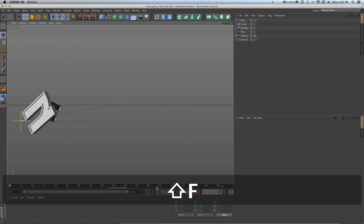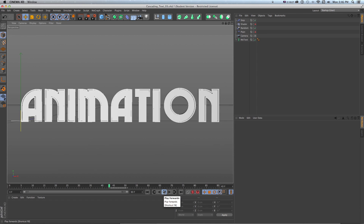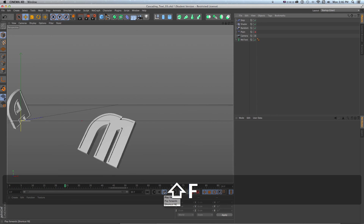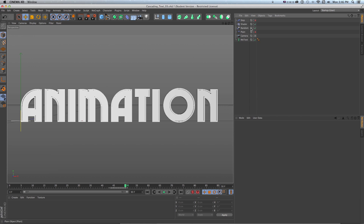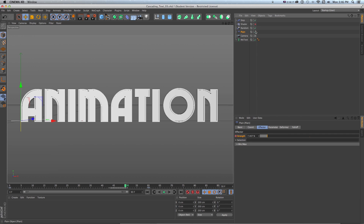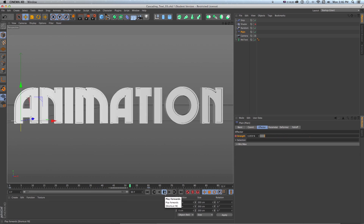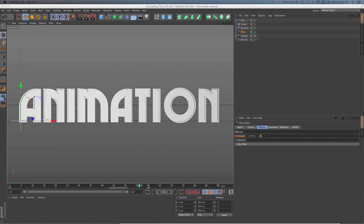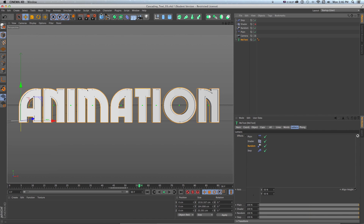I can turn different effectors back on to get different effects — step, random, shader, plain — and see what happens when they're combined. This is a really fun way to do text animation because you can try lots of different ideas and turn things on and off without being destructive to your text. And as mentioned, MoText lets you choose lines, words, or letters as the animation target, not just letters.